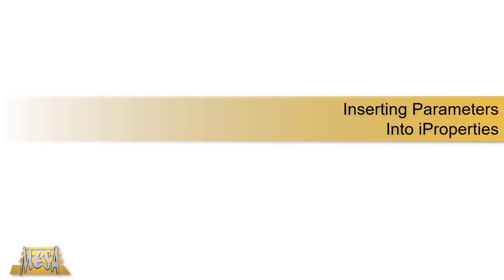Hello, I'm Steve Olson, the Manager of Training Services for Mesa. In this video, I'd like to share a workflow for getting your parameters into iProperties.